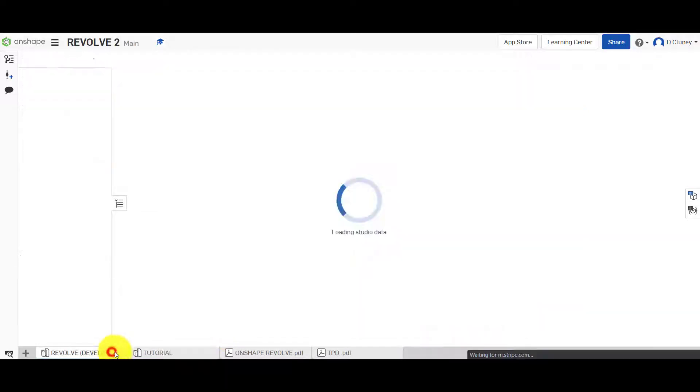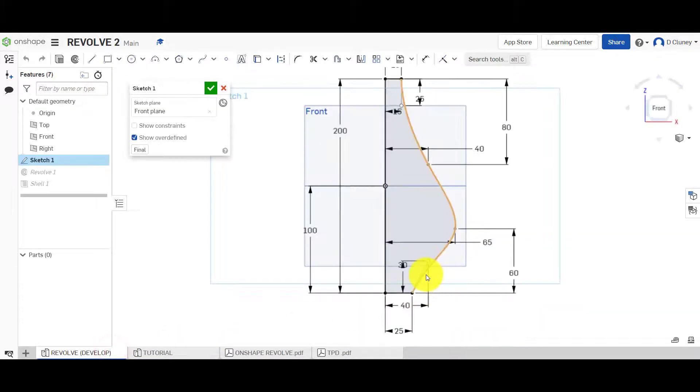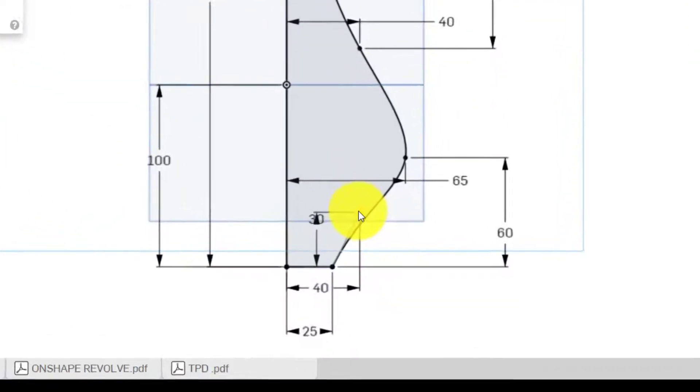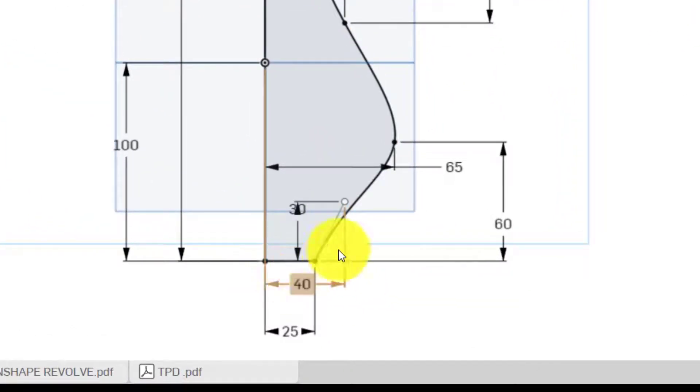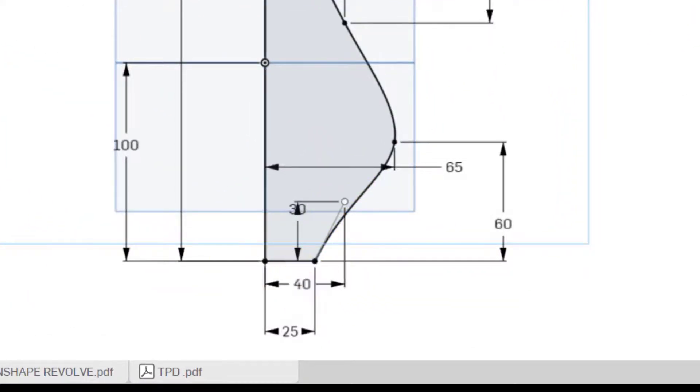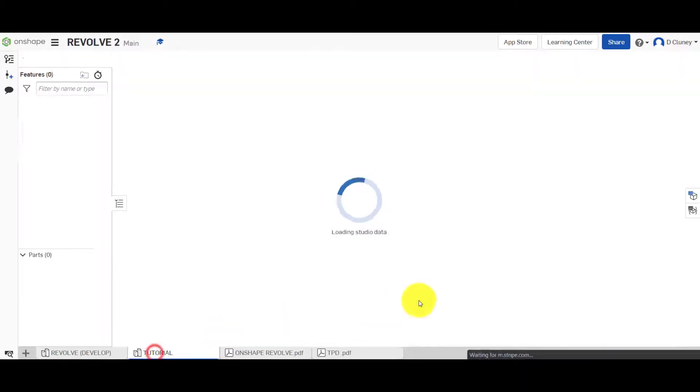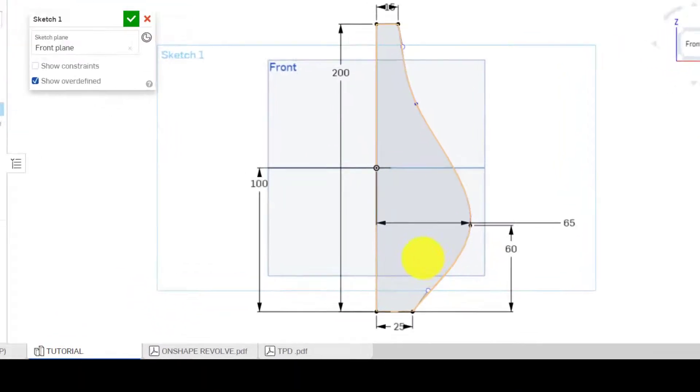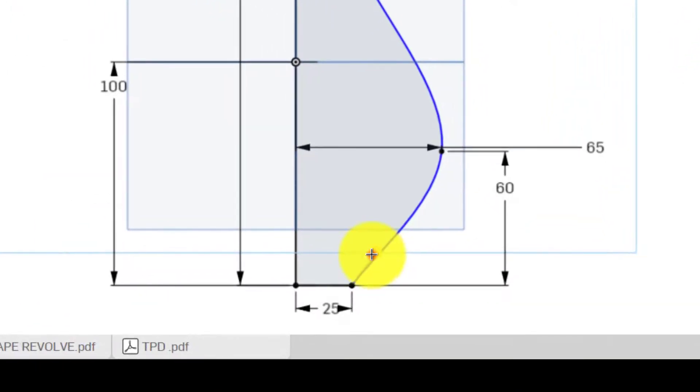If we go back to this reference here, we're going to dimension this actual control point here as well, as 40 by 30, from there to there.